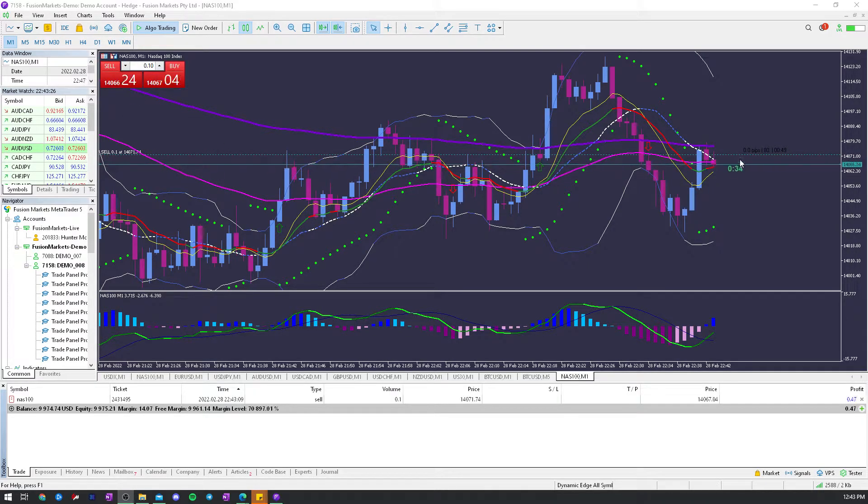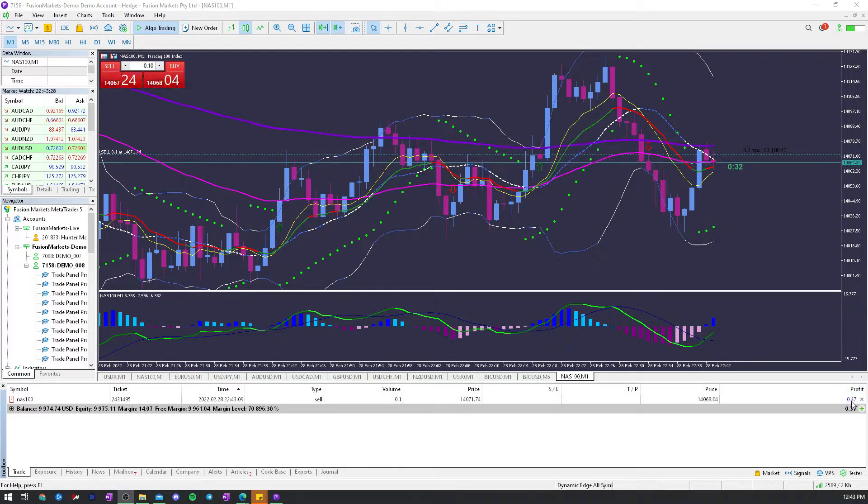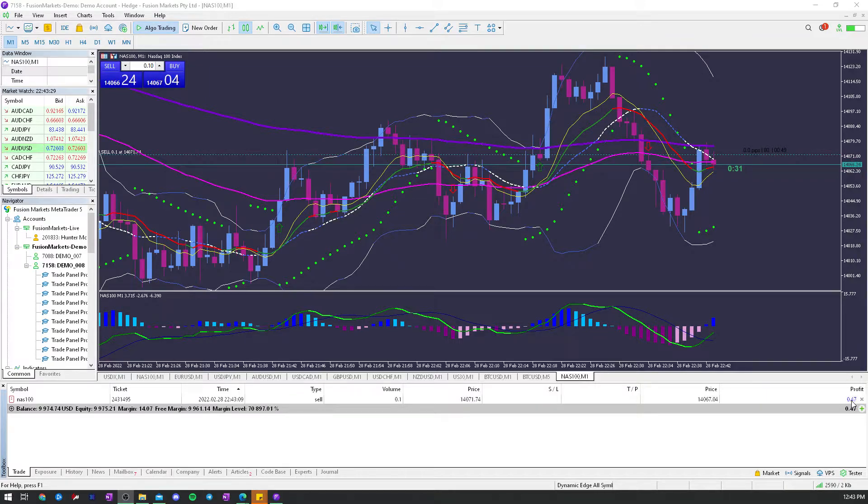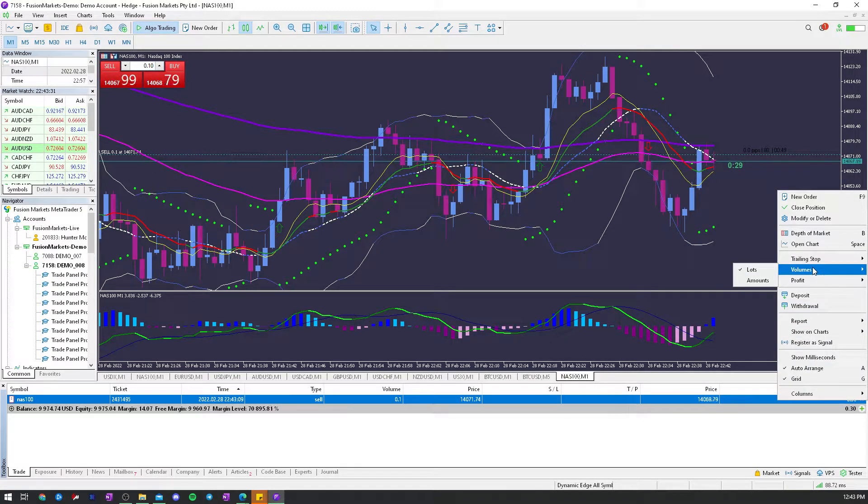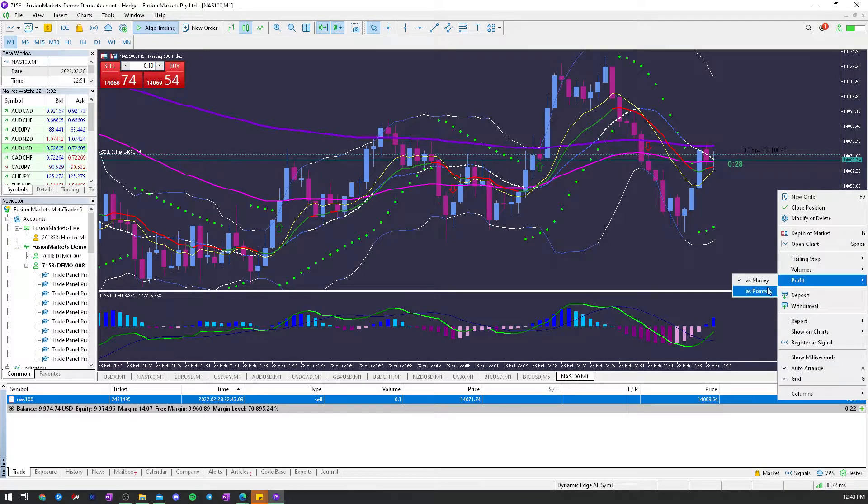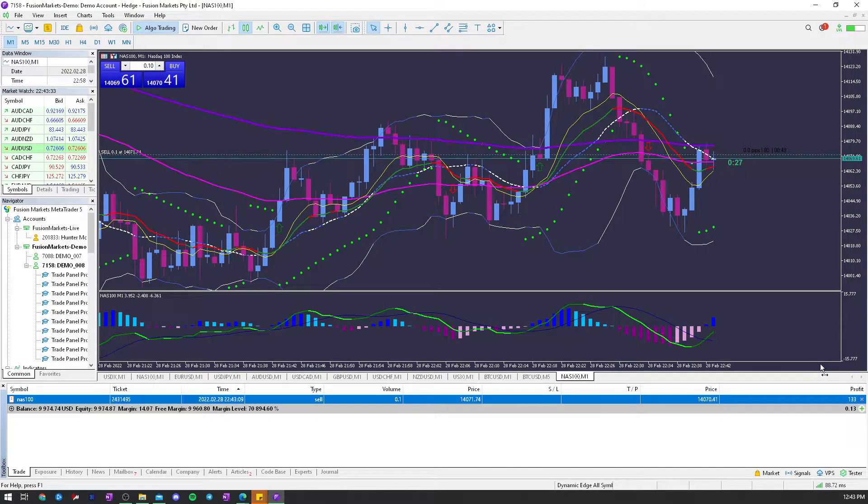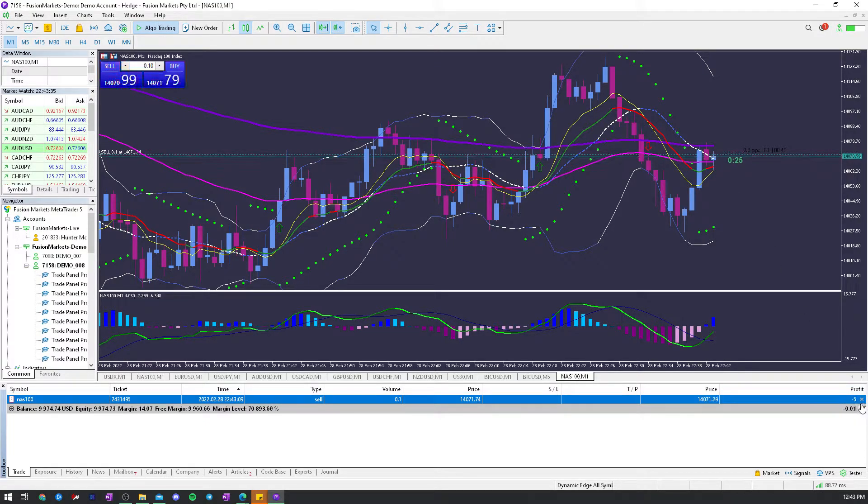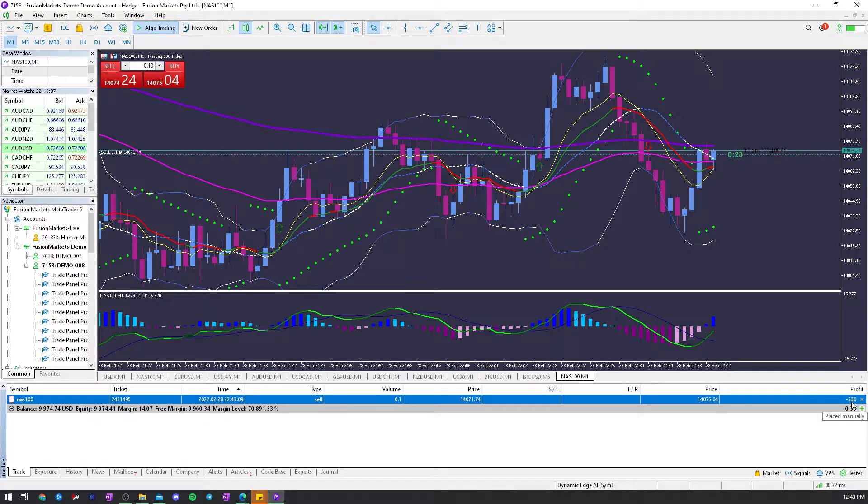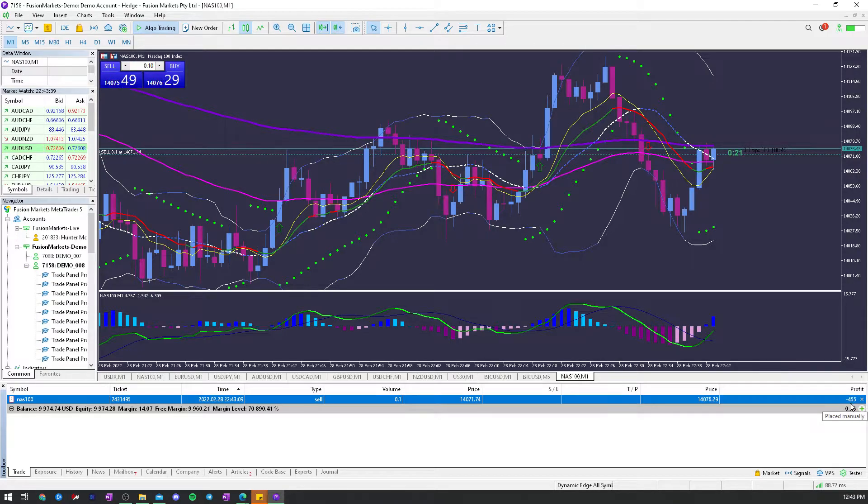So, you're going to buy or sell, and you want to see your profit as points. Right-click, profit as points. This is only one point, yet it's showing 100. It's kind of annoying, but that's the way it is. You've got to get used to it.